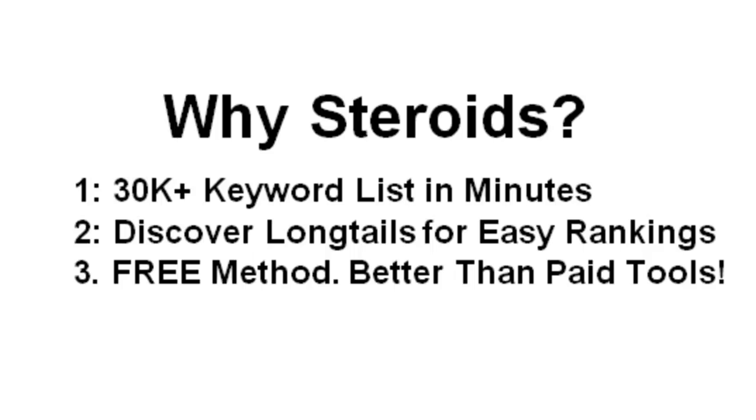We're going to be able to sort by the number of words in each keyword, which is going to allow us to handpick the best, most longest tail keywords for incredibly easy rankings. And the third reason why this is badass is because it's a free method. It's better than all the other paid tools that I've seen out there, and some of those paid tools cost a pretty penny, and this is completely free.